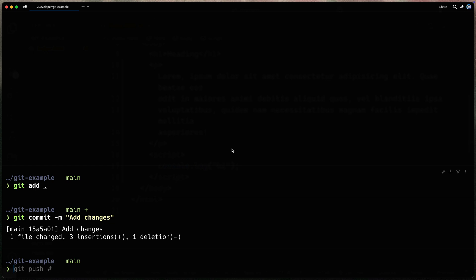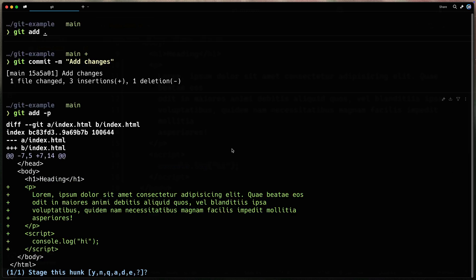So I want to come over here and this time I'm going to do git add. I'm going to use the -p flag. This is the flag that I want to talk about in this video because what it's going to do is show you each kind of grouping of text that you're adding in each file.